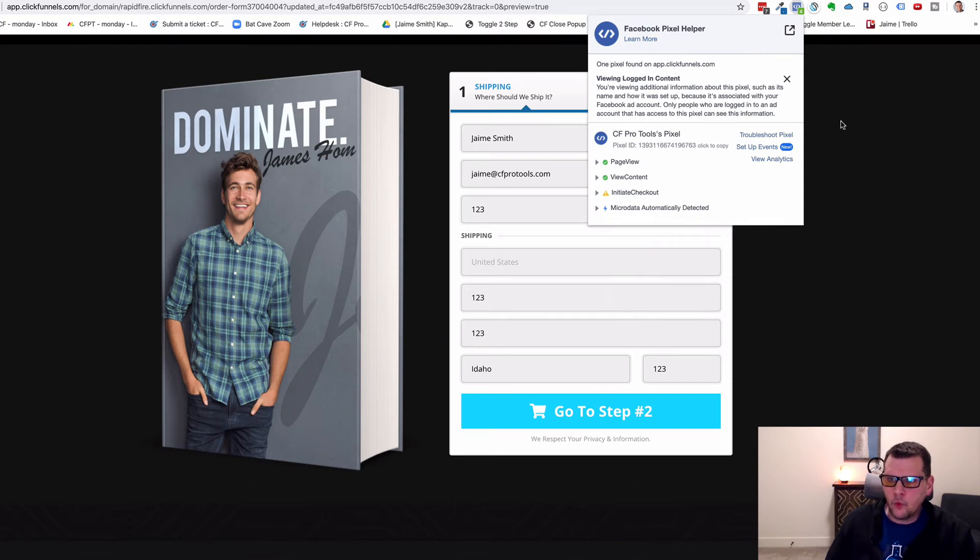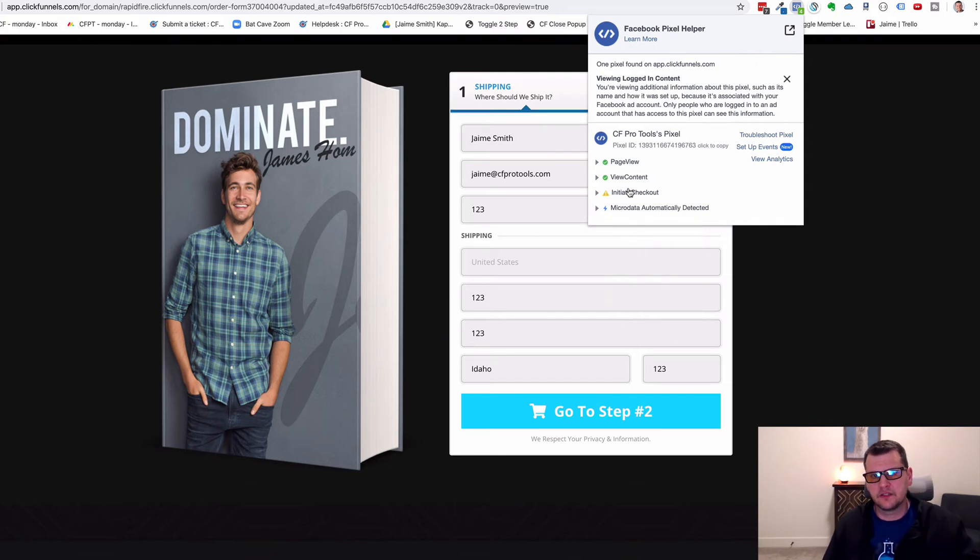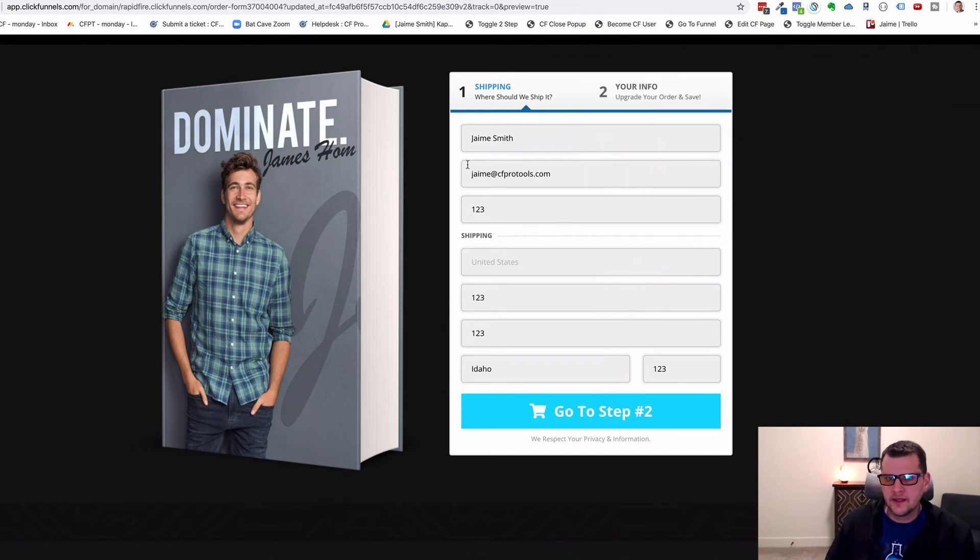That's what we want because the code hasn't actually fired or sent anything to Facebook yet until we actually click to go to step two.